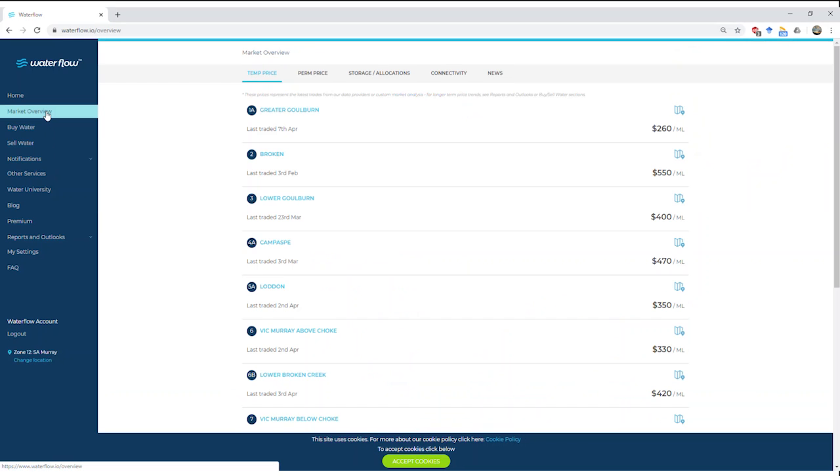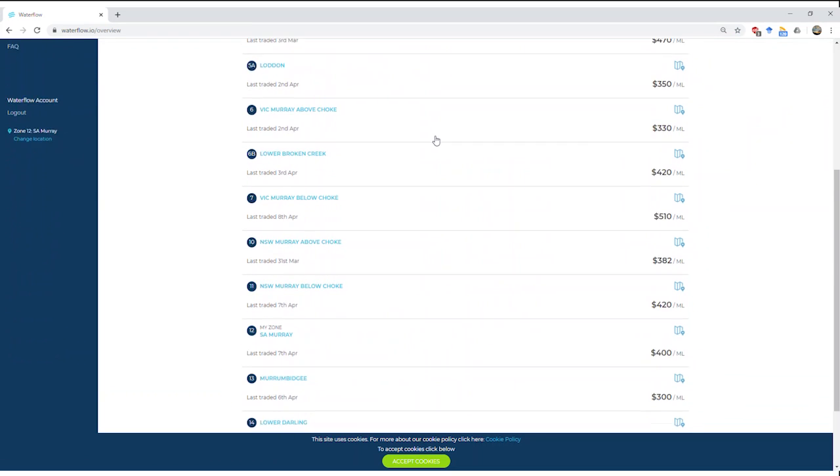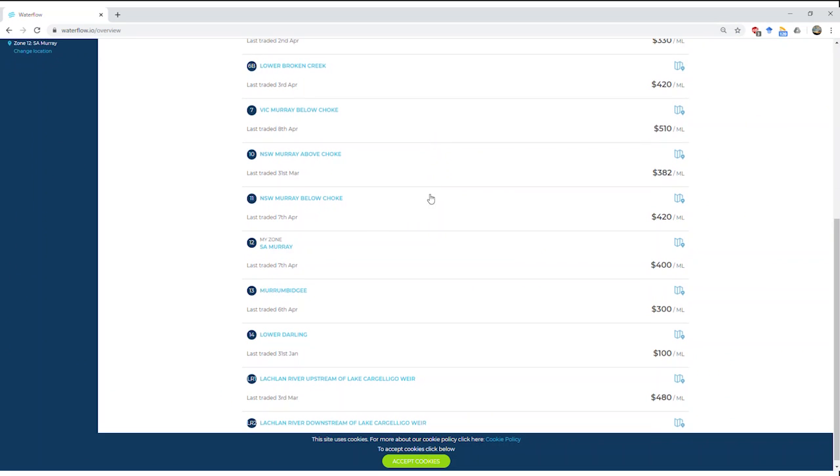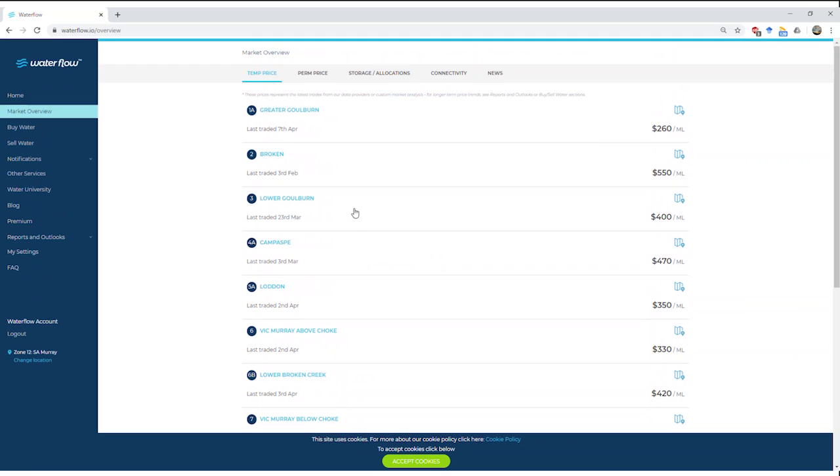Let's start with market overview at the top here. What we can see is the latest information. The overview provides you with really a one-stop shop for all the water information you need. It takes that complex market research and brings it all together in one nice place. At the top here we've got the Greater Goulburn, last traded 7th of April. I'm recording this at 9 a.m. this morning, so by the time you view this it's most definitely going to be updated if the trades occurred. Last trade 7th of April, $260 a ML. If we scroll down, we can go down to my zone SA Murray, last traded 7th of April, $400 per ML.